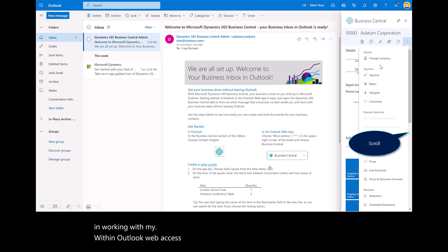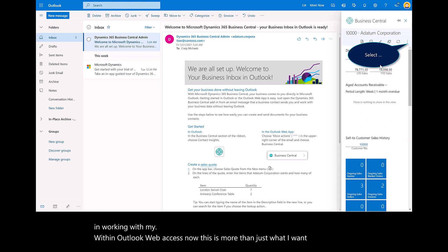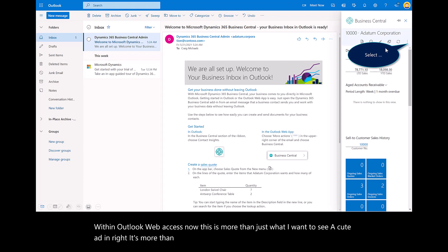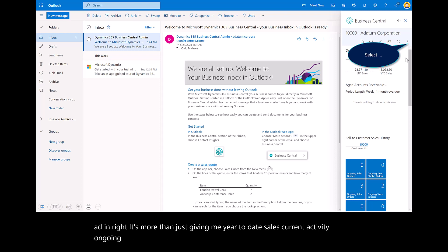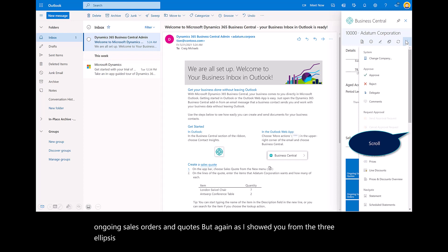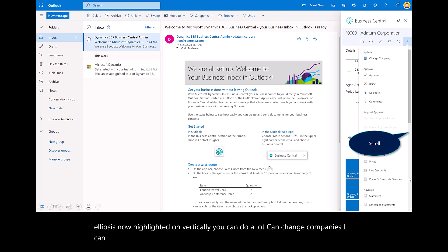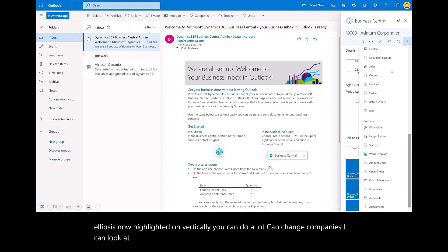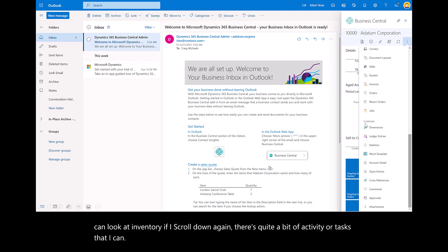This is more than just a cute add-in. It's more than just giving me year-to-date sales, current activity, ongoing sales, orders, and quotes. As I showed you from the three ellipses now highlighted vertically, you can do a lot. I can change companies, look at inventory if I scroll down. There's quite a bit of activity or tasks that I can perform within this add-in.